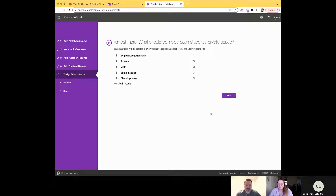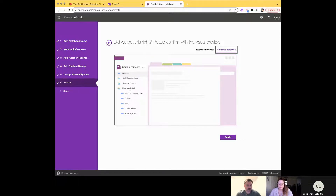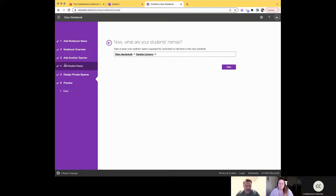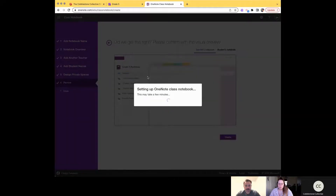Click Next and you'll see a visual preview of what your notebook will look like. You can click on 'Student Notebook' to see from a student's view — underneath the student name you've got those sections, which you can think of as the colorful tabs at the top of an old-school three-ring binder. You can color-code those tabs, which is really nice for students to visually identify them. Let's click 'Create' and jump in!